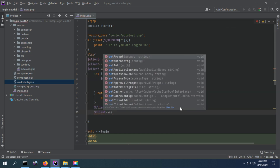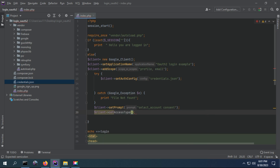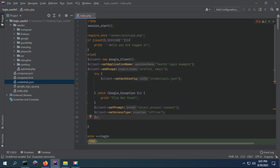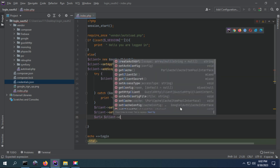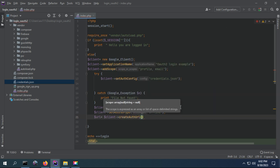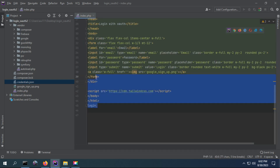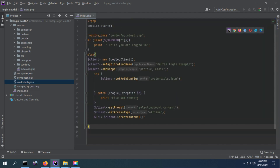We have to specify the access type. If you set it to offline then the access token will be valid for a long time, but if you don't specify this the access token will expire immediately. Now we are going to generate the URL — when a user is not logged in and there is no session with an access token, we redirect them to this URL for login. This URL is created using the method createAuthUrl() of the client.